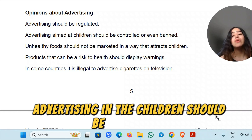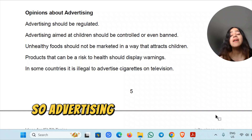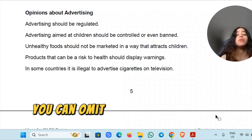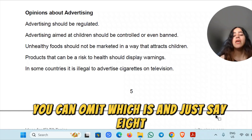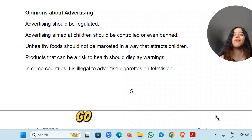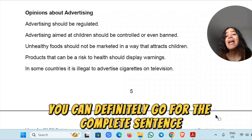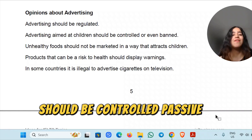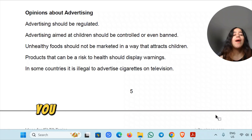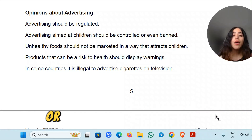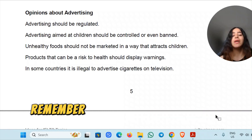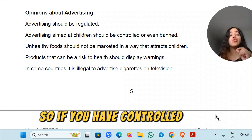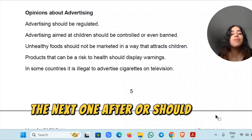Advertising aimed at children should be controlled or even banned. So 'advertising which is aimed at children' — but in a very advanced way, you can omit 'which is' and just say 'aimed'. If you know the structure and feel confident, go for it; otherwise, you can use the complete sentence. Remember, before and after words like 'or', 'nor', and 'and', the structure should be the same — so if you have 'controlled', the next one after 'or' should also be in the same form.